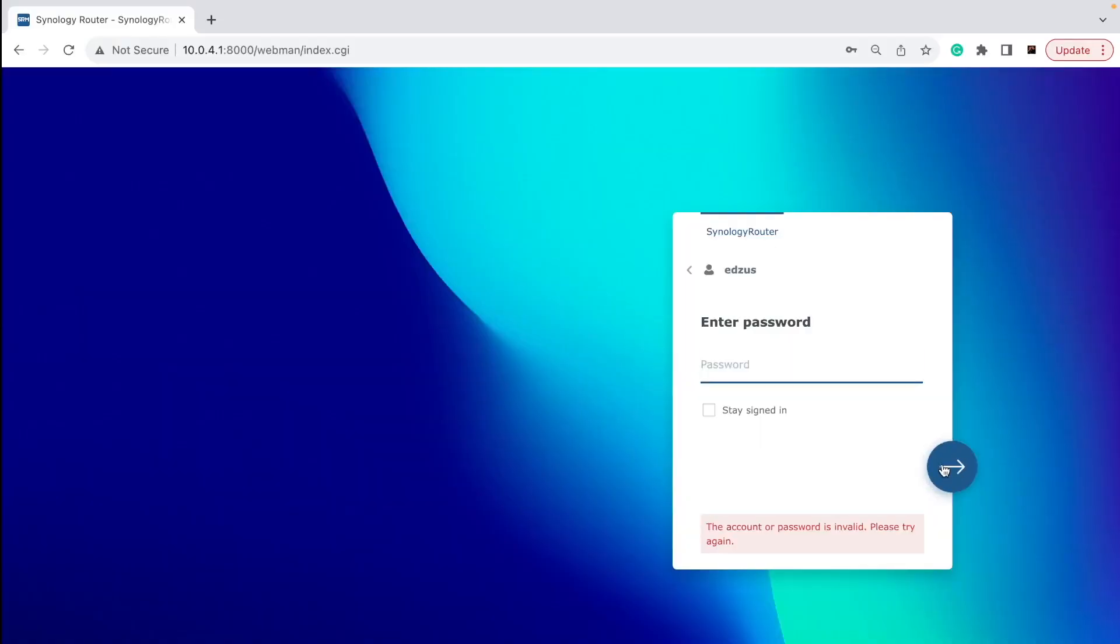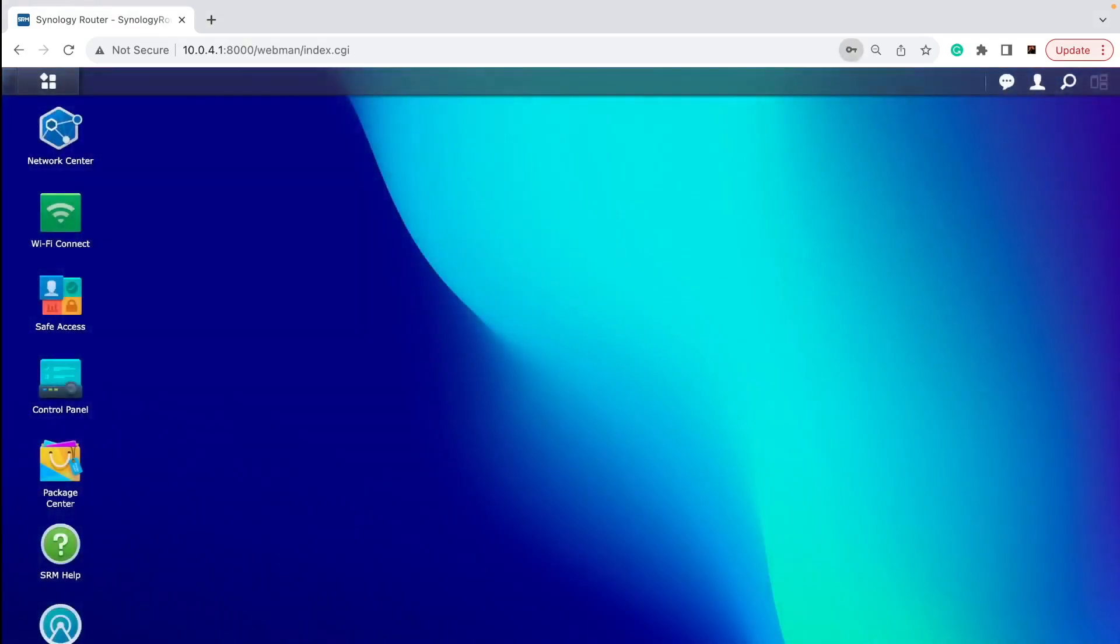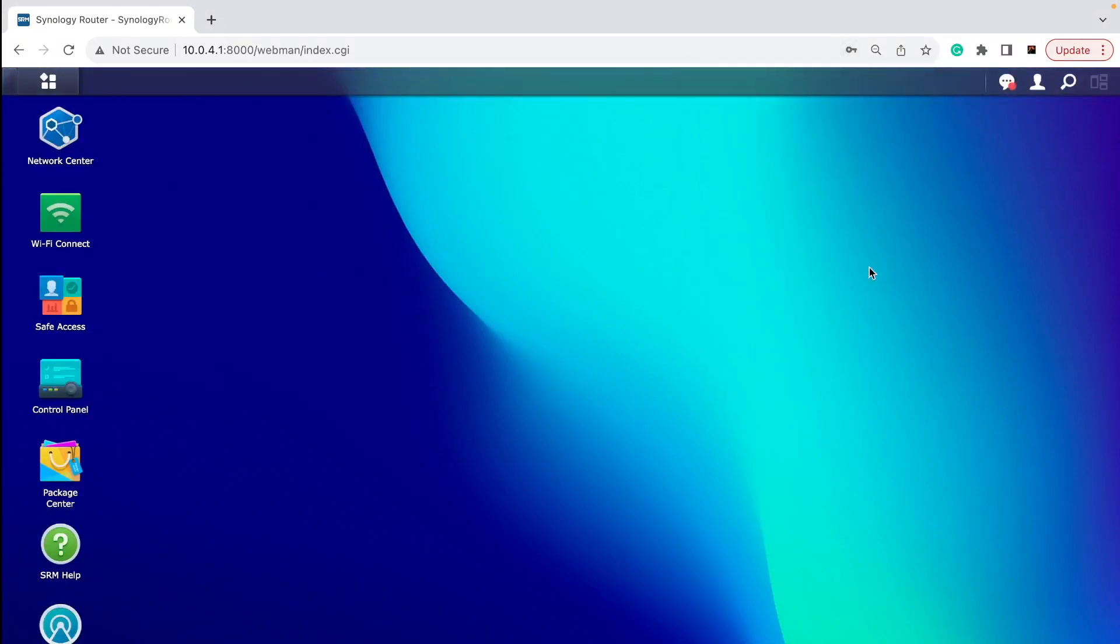I'm going to show you now how to set this up on Synology router. It should be a similar process on any other router you have. With Synology router, I have MR2200AC - it's a very simple and basic router for about 100 pounds or dollars, but it does allow VLAN. You need to go to a default IP. If you haven't changed it, it's usually 10.0.4.1 port 8000, and then use your username and password to log into that router.